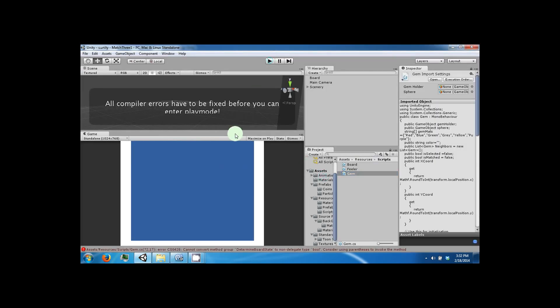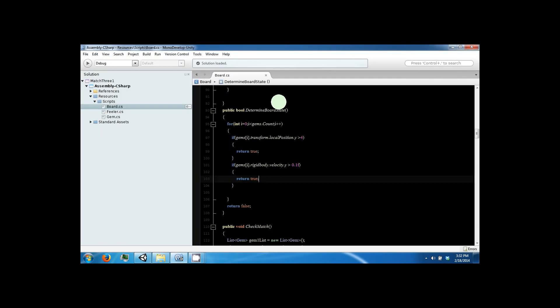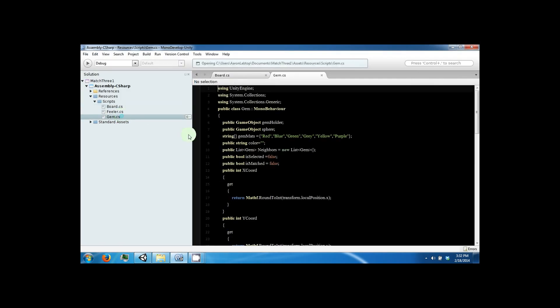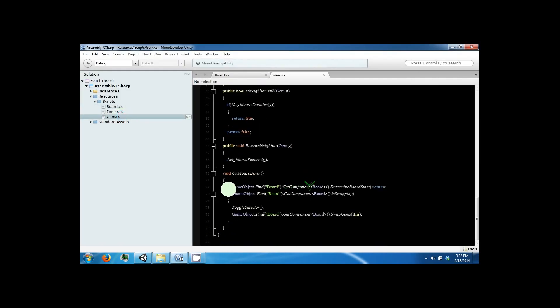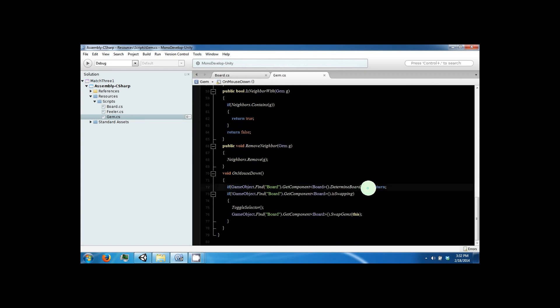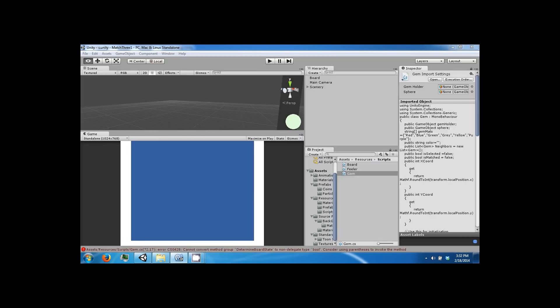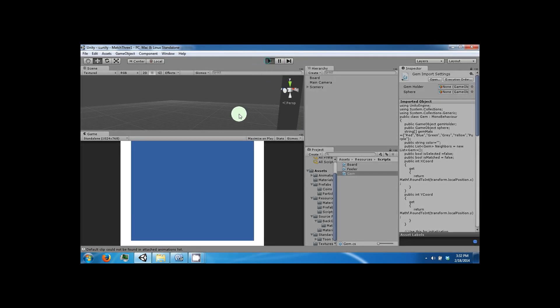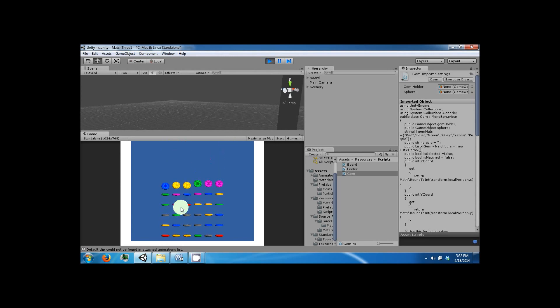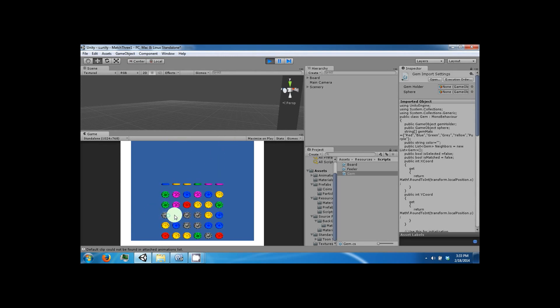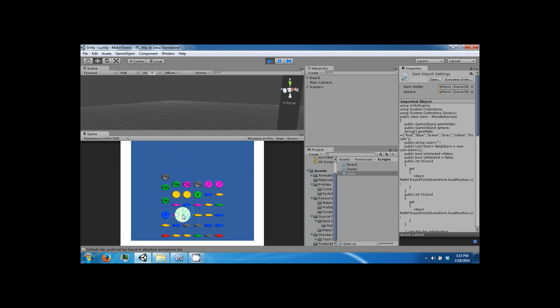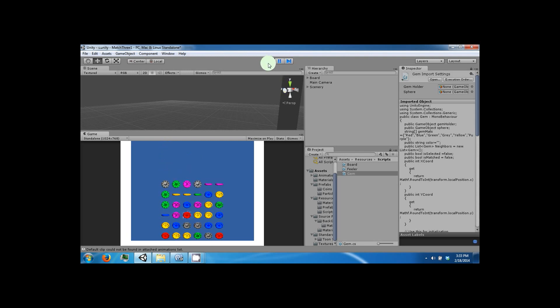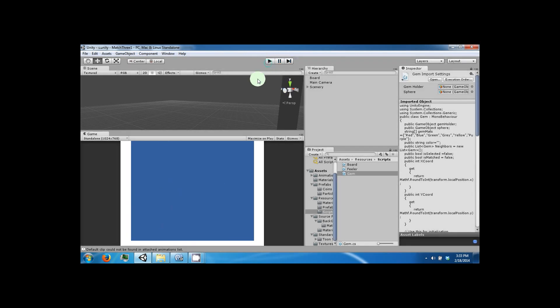And now if we play, and we make a match, you won't be able to match anymore, which is how we want it.